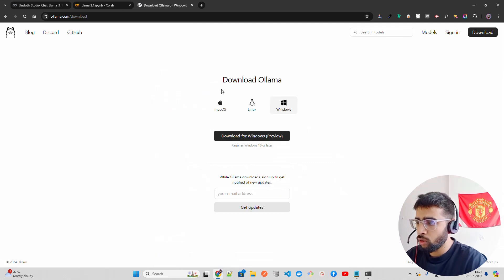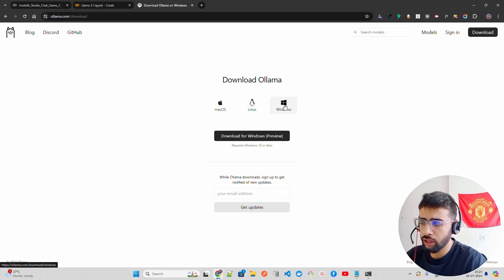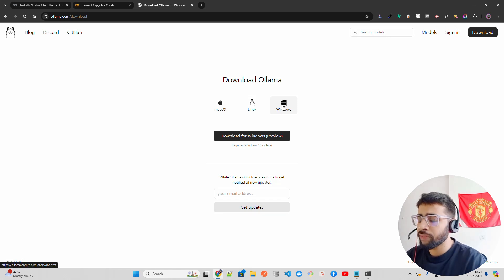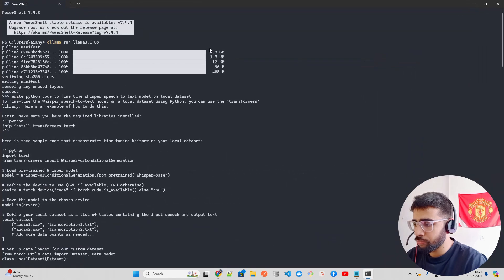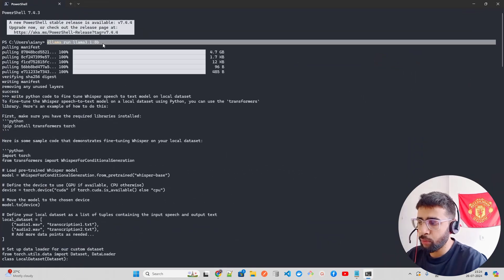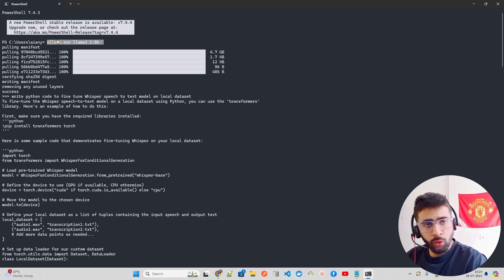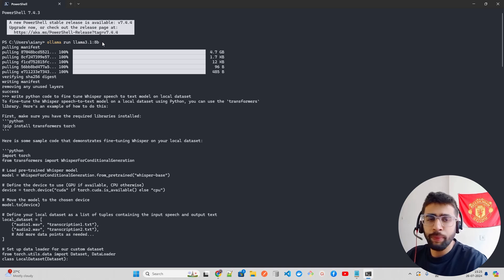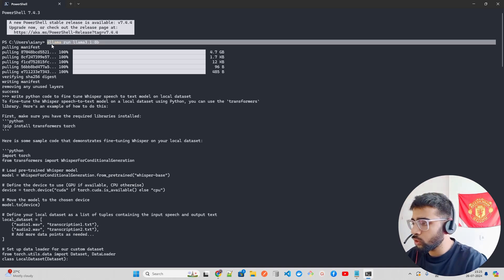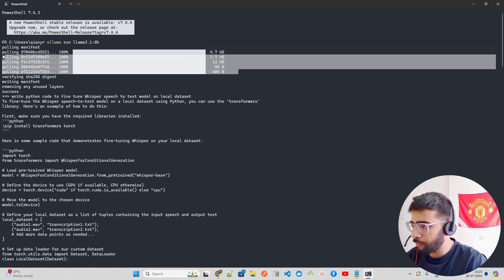Click the Download button on ollama.com and select your operating system — Windows, macOS, or Linux. On Linux they give you a terminal install command. On Windows, download, double-click, and install. Then open your terminal and run 'ollama run llama3.1:8b'. It runs on a local port and is OpenAI-compatible, so you can make API calls or use language integrations.